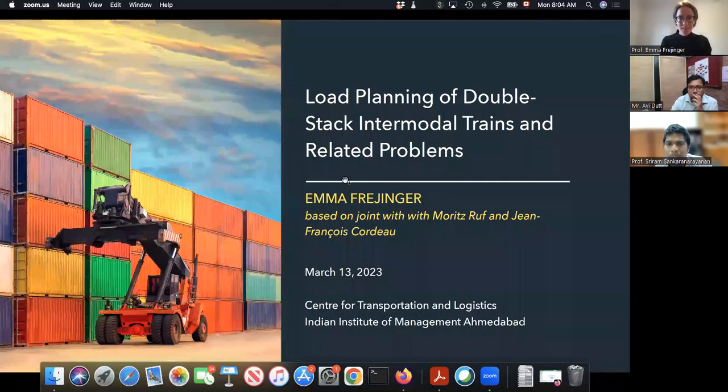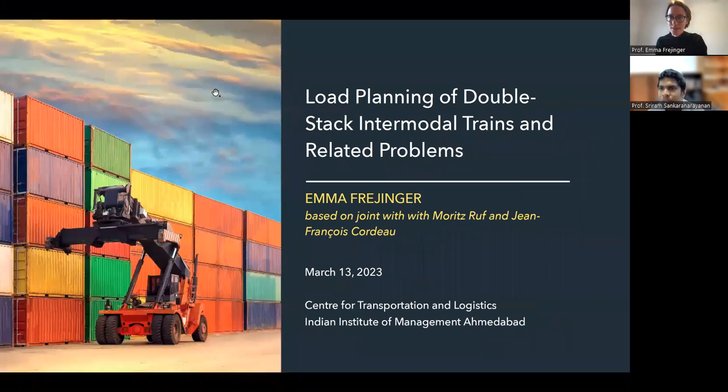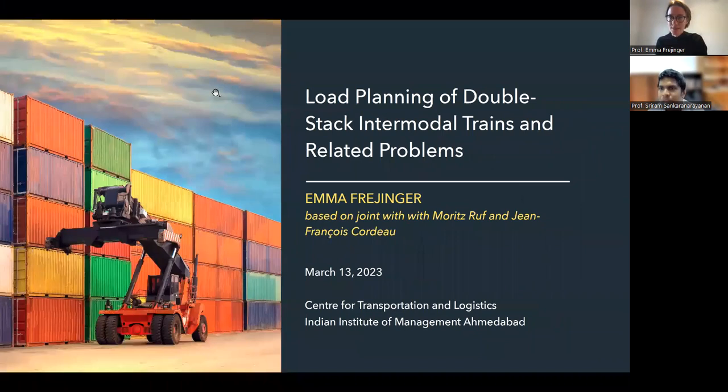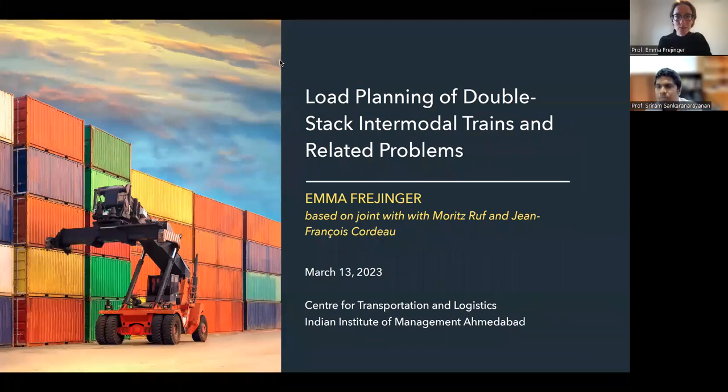Thank you very much Sriram for the introduction and the invitation to give this seminar. I'm going to share my screen. So today I'm going to talk about my favorite application — Railway Transportation, as Sriram alluded to. I'll try to keep an eye on the chat; otherwise don't hesitate to interrupt me if you have questions.